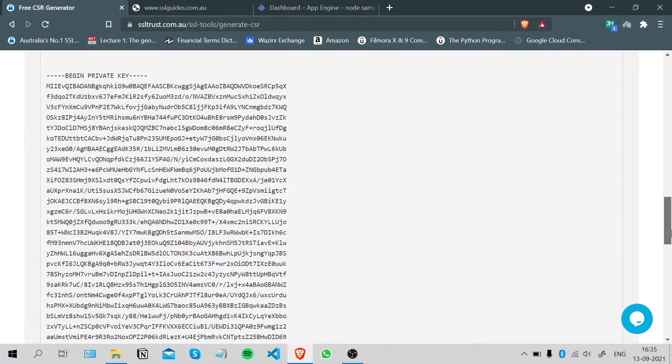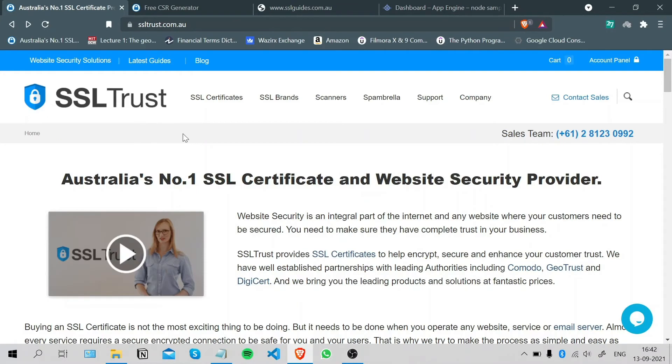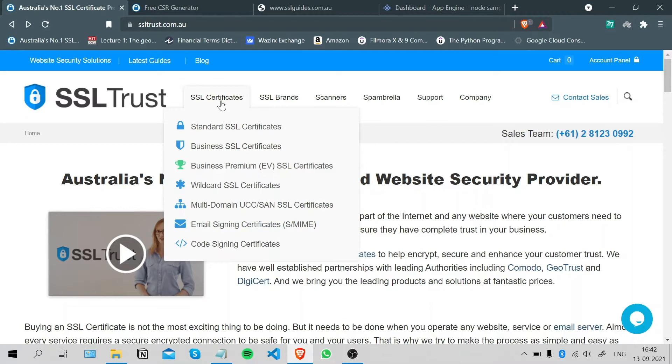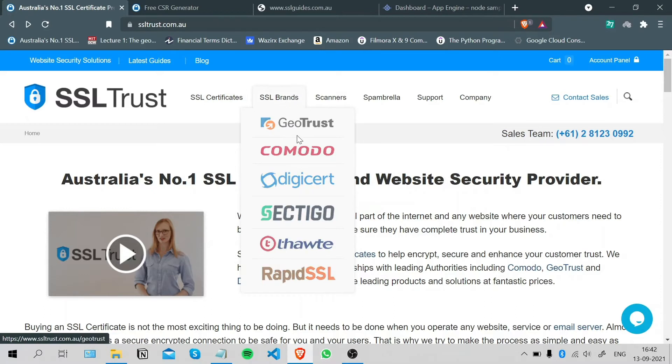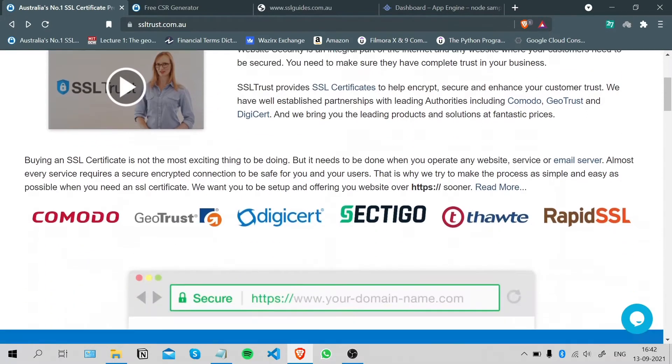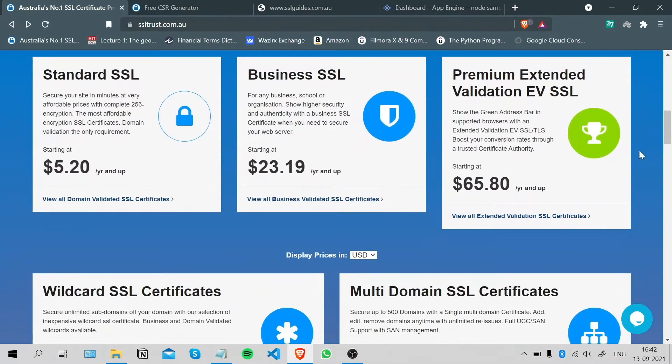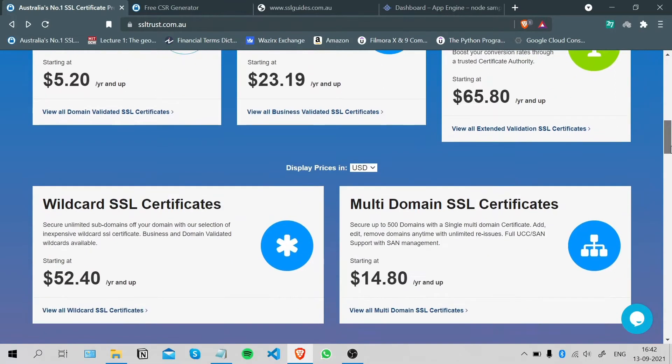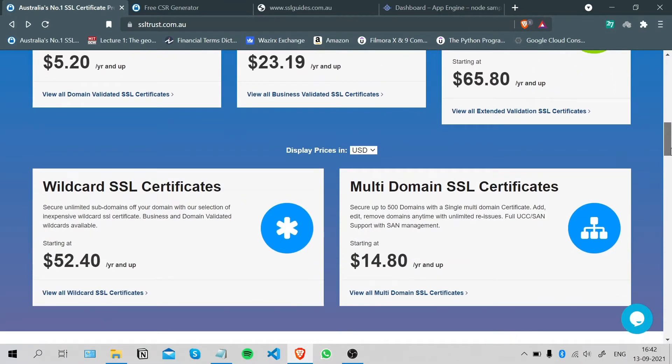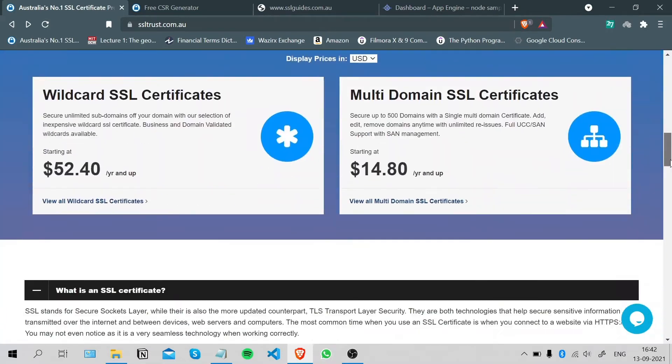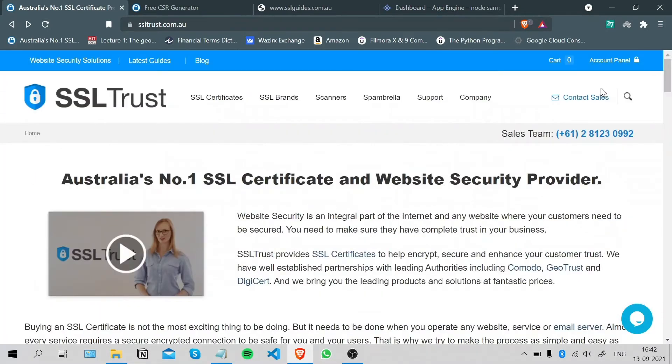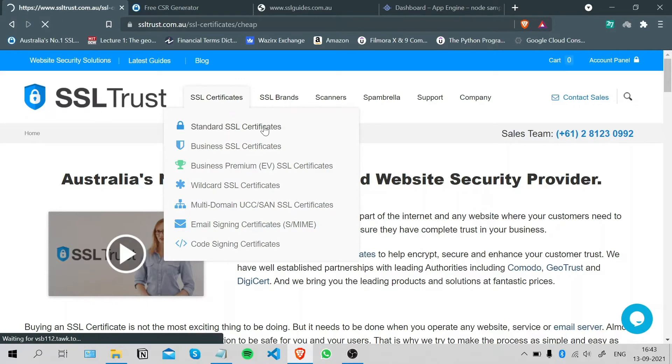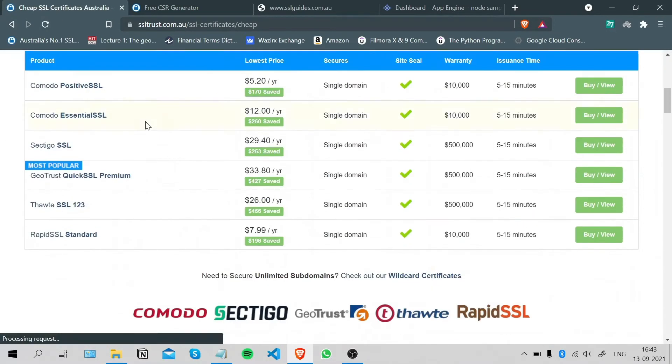I'm here on the SSL Trust home page and we're gonna move on to purchase and configure our SSL certificate. Basically, we have a few different types of SSL certificates meant for different purposes and different levels of validation. SSL Trust has established partnerships with all leading SSL brands, so you can choose to get an SSL certificate depending on your needs. If you need any help with choosing your SSL certificate, you can easily contact our support team or our sales team at SSL Trust.